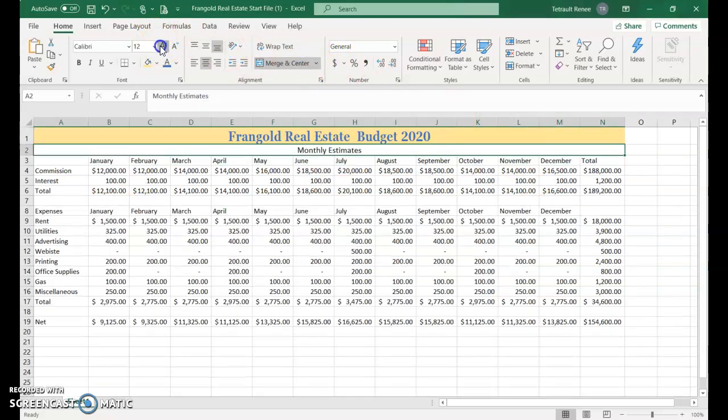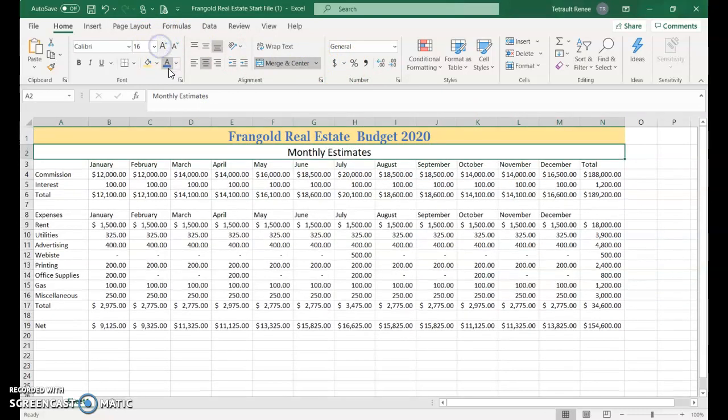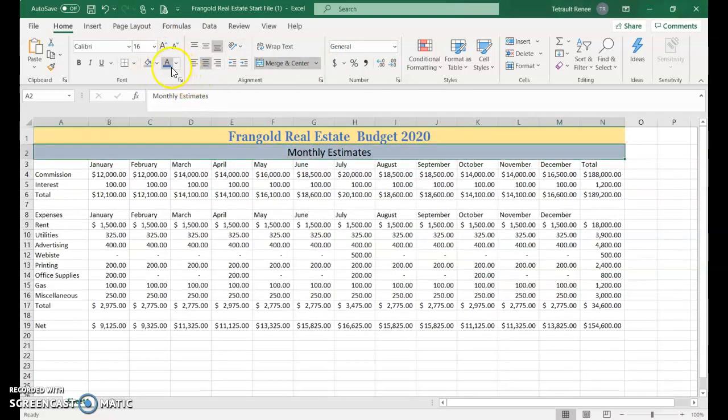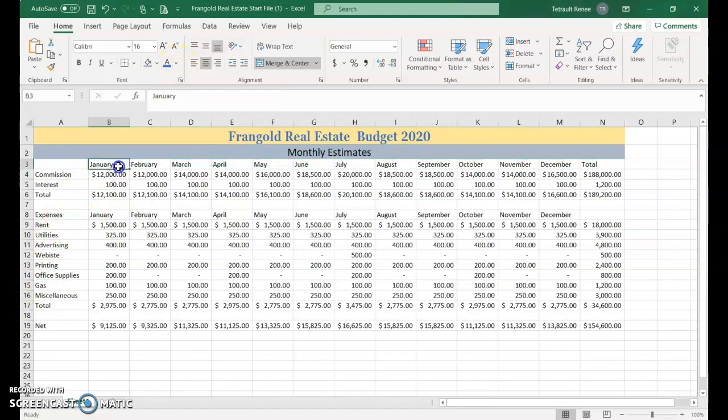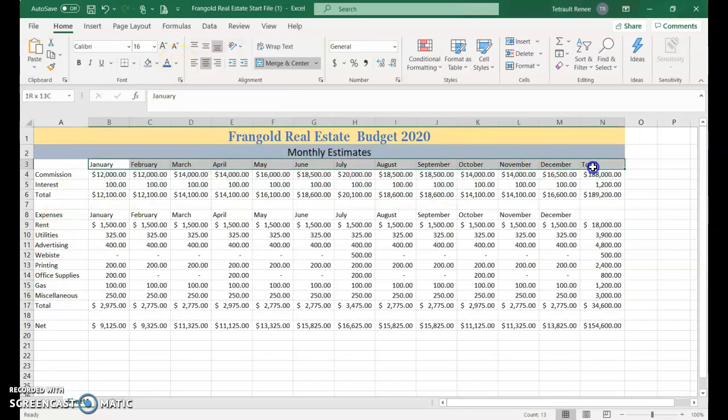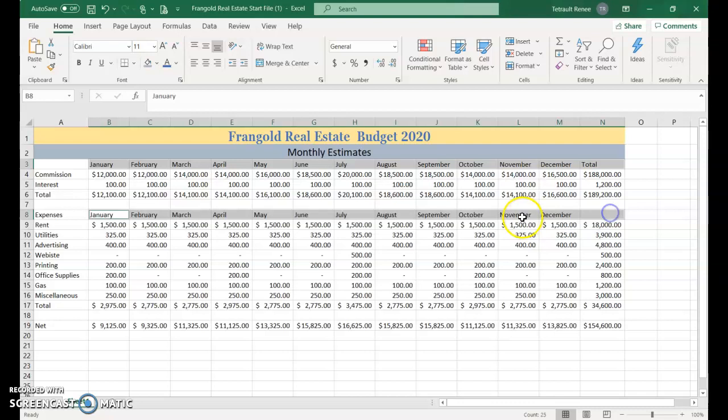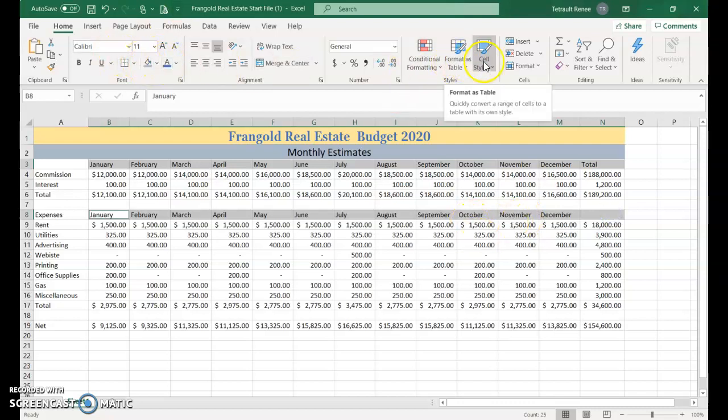For monthly estimates, merge and center. It probably doesn't have to be as large. Change the font as desired. For the column titles, select row three, hold Control and select row eight.